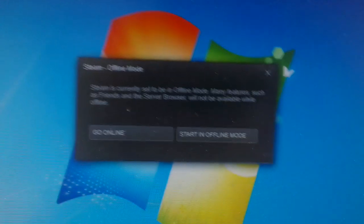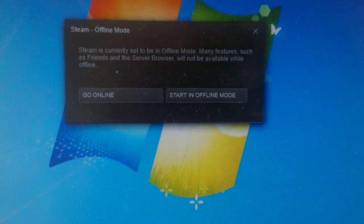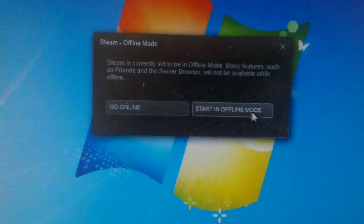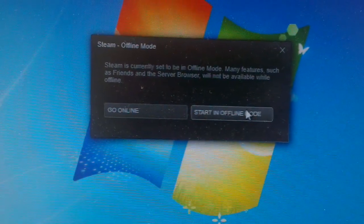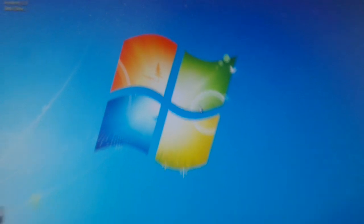Here we are. Steam. What do I want? Go online or start in offline mode? Well, this is obvious. Start in offline mode.